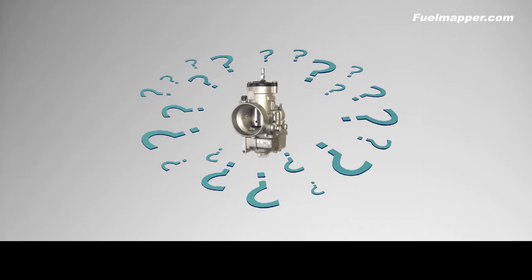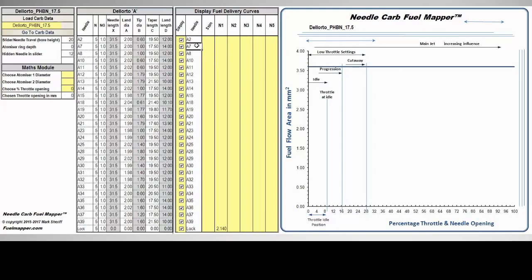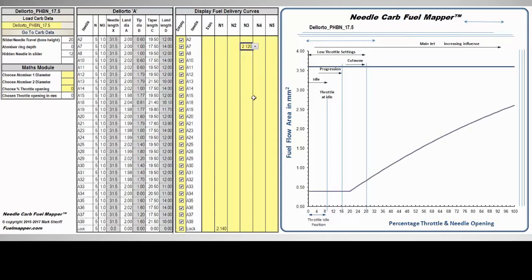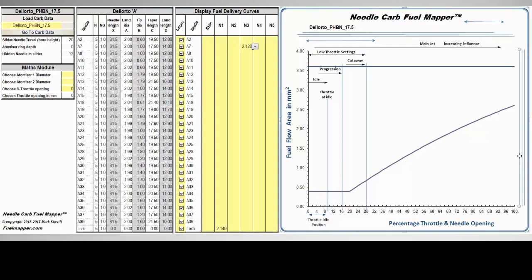However, that has all changed. A new software has been developed that calculates every available fuel map for a carburetor. For the first time outside of the factory testing lab, the engine tuner can examine in detail the fuel delivery curve of their carburetor. This transforms and simplifies the tuning process.